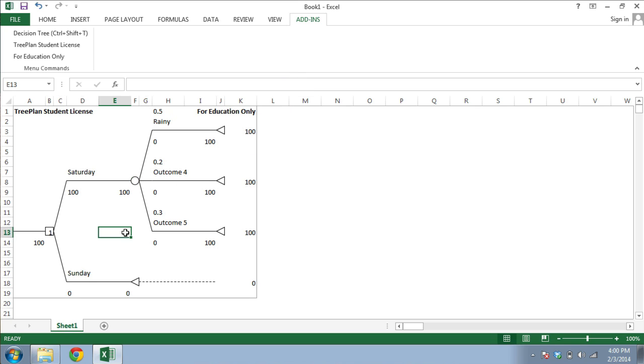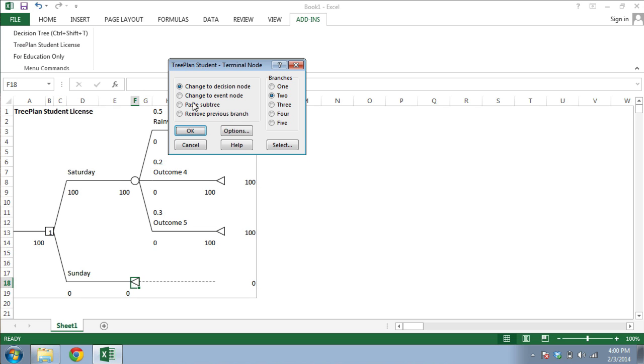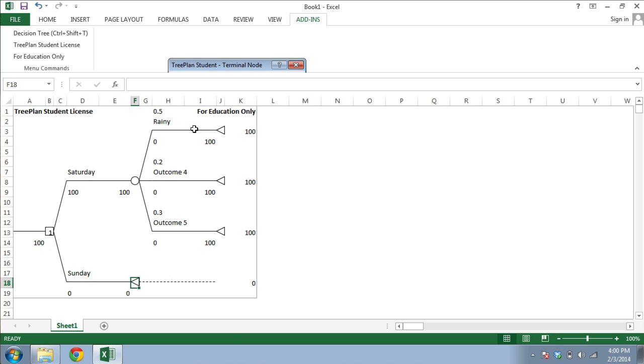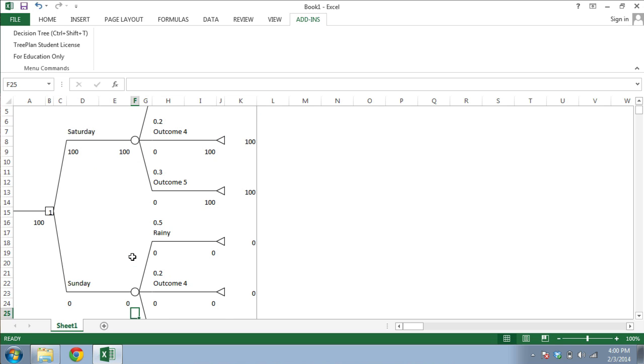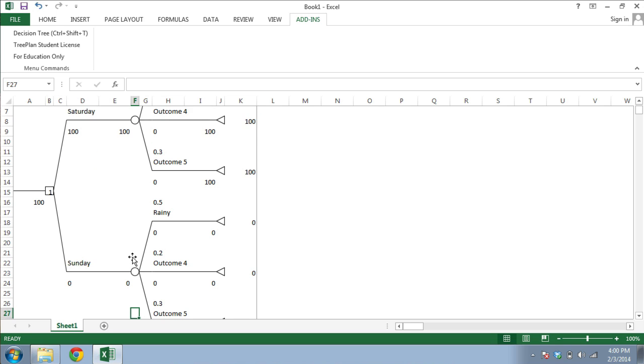Then go to a new location, select the cell, call up TreePlan, and choose Paste Subtree. You can see that the tree expands with the new copied portion.